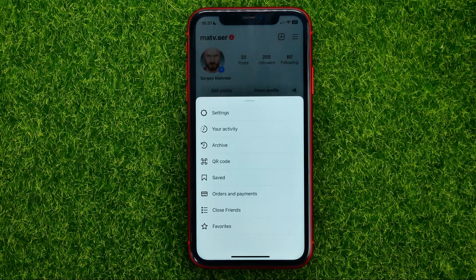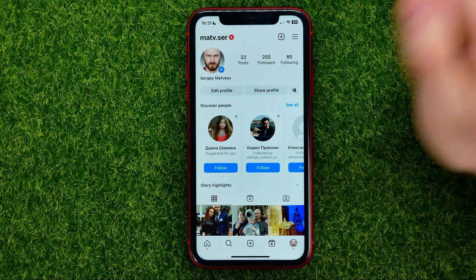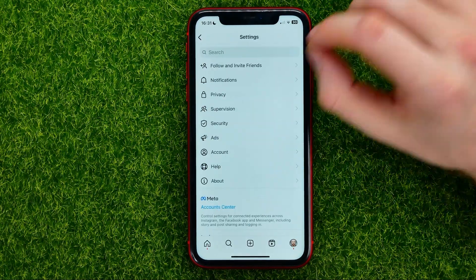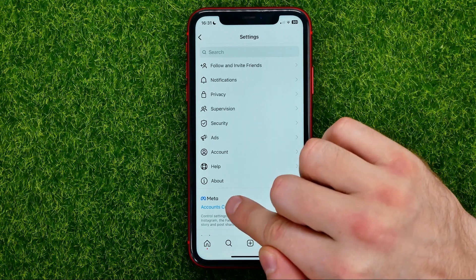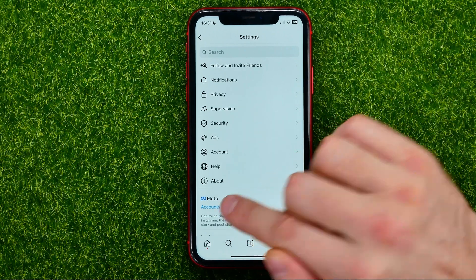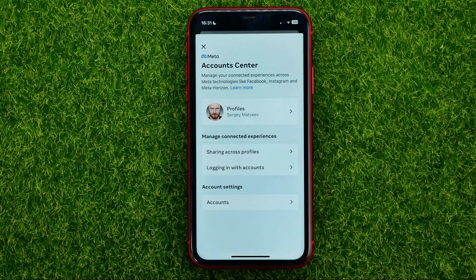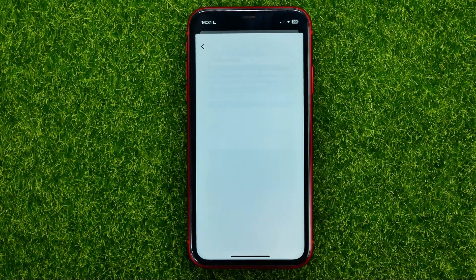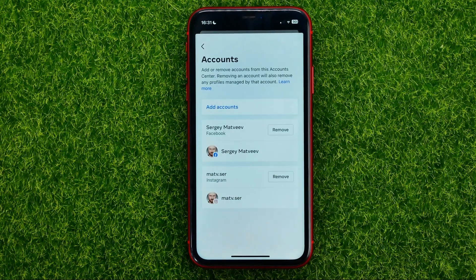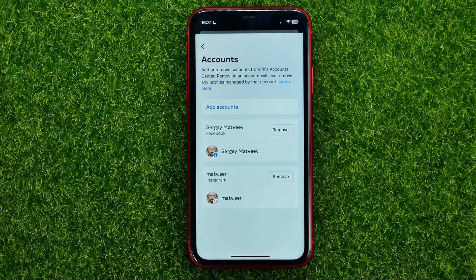First off, hit these three lines and select Settings, and then just get into your Account Center. Then tap where it says Accounts — that will show up all your accounts that are associated with that account center.